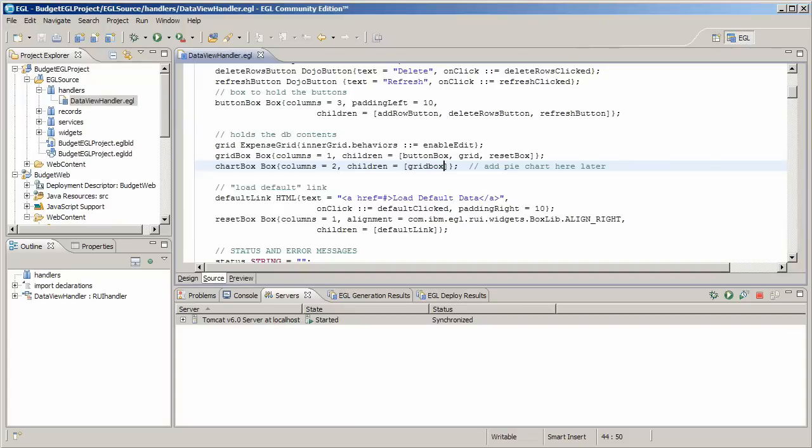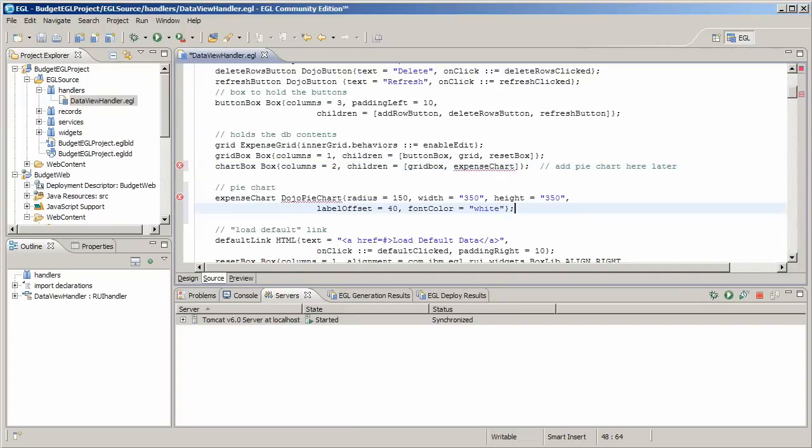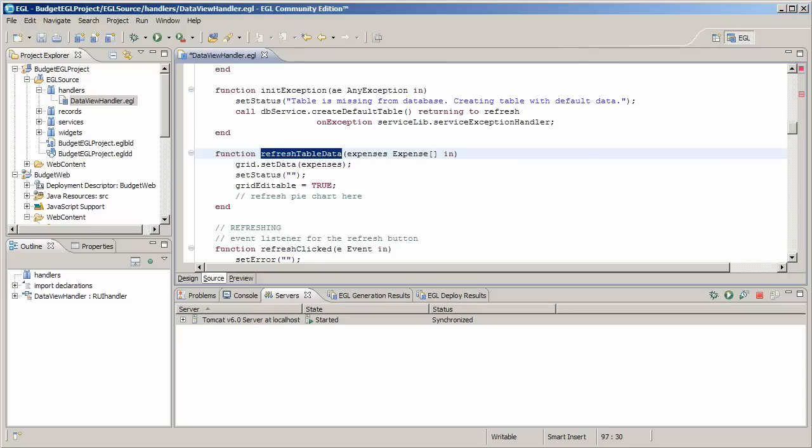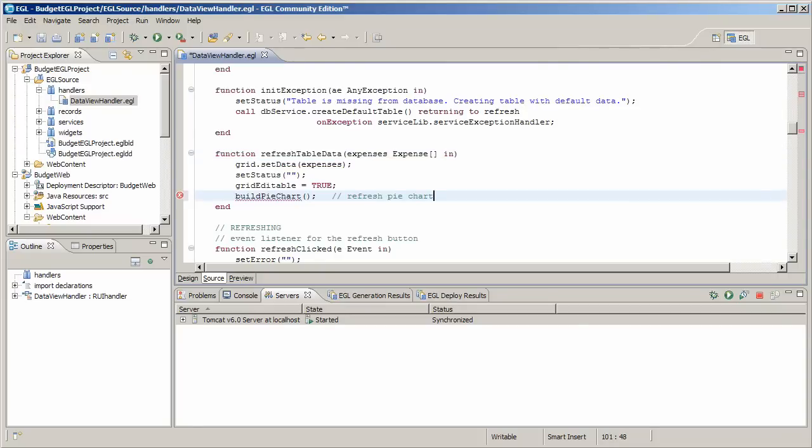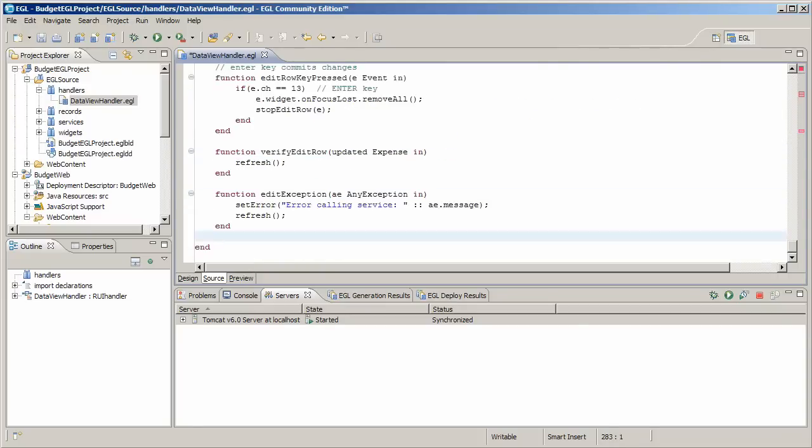With a few simple lines of code, you can add a pie chart widget to the web page. Copy and paste the code from the tutorial instructions. The code adds a dojo pie chart widget.